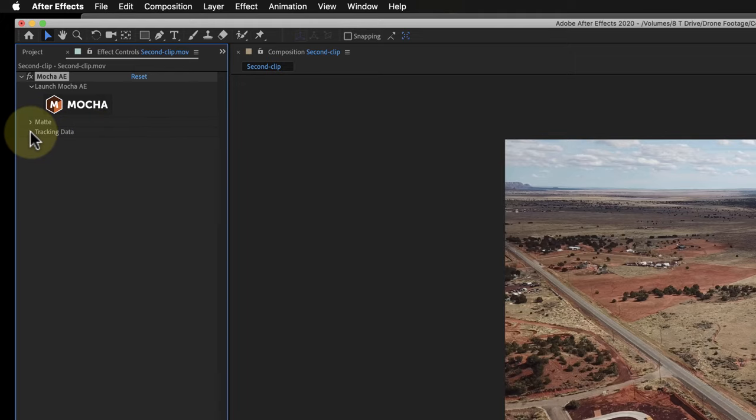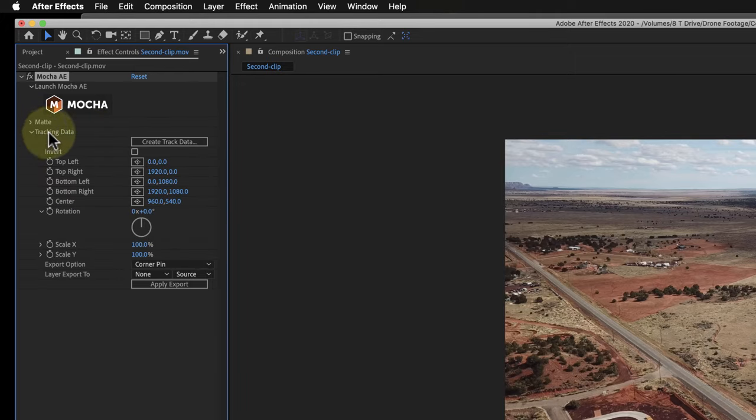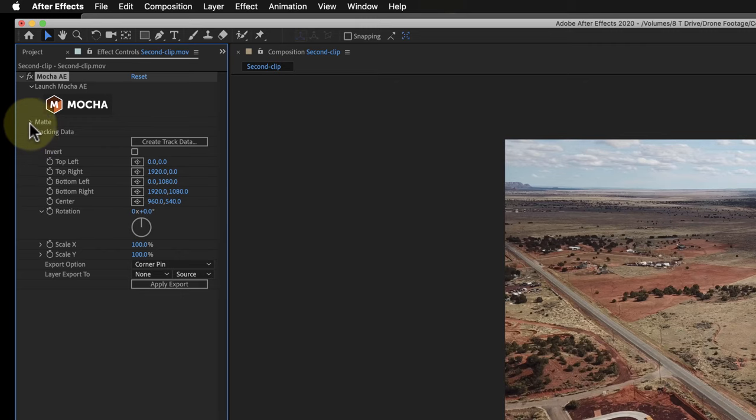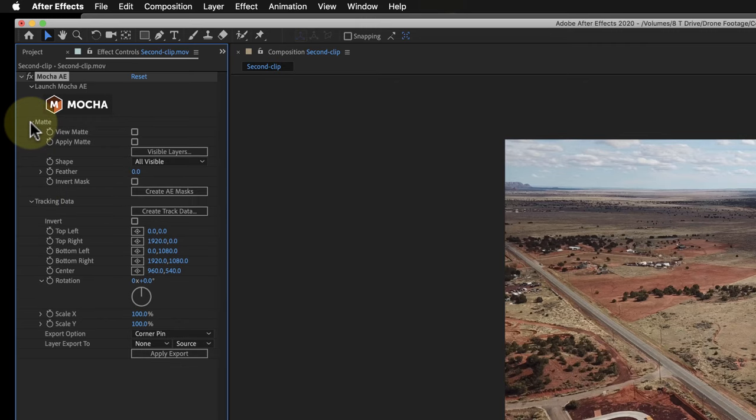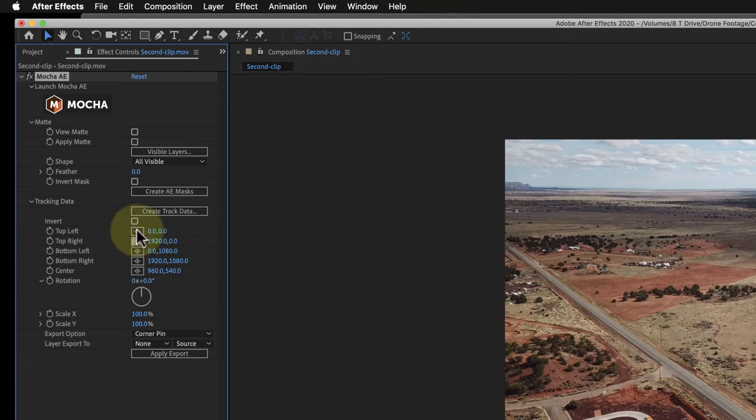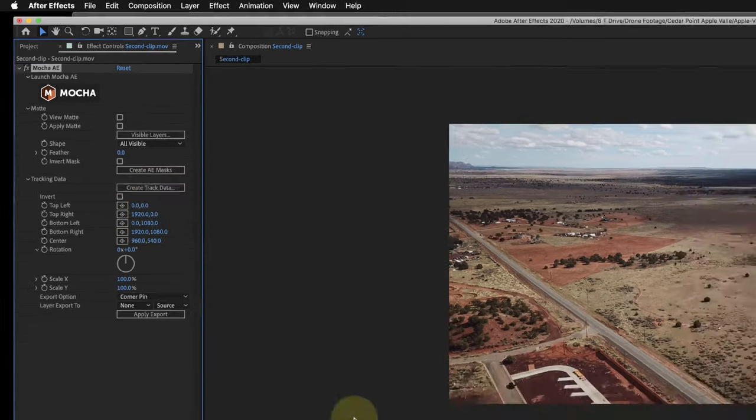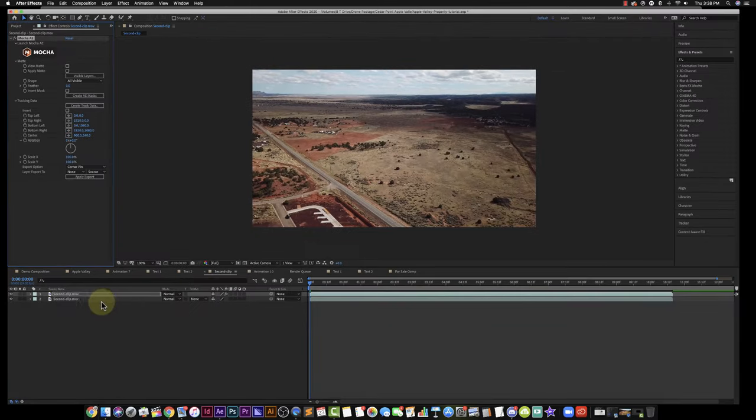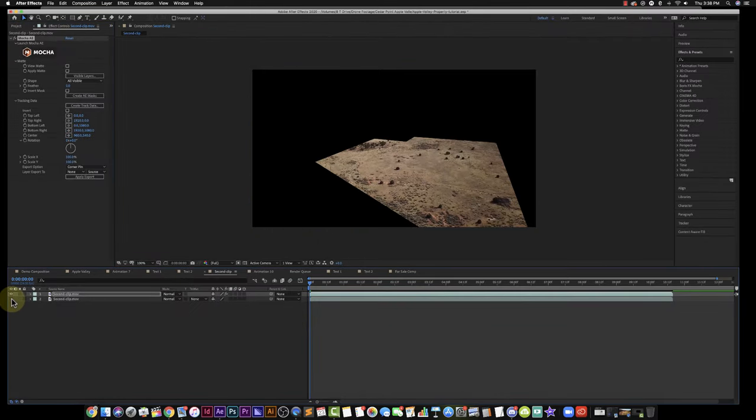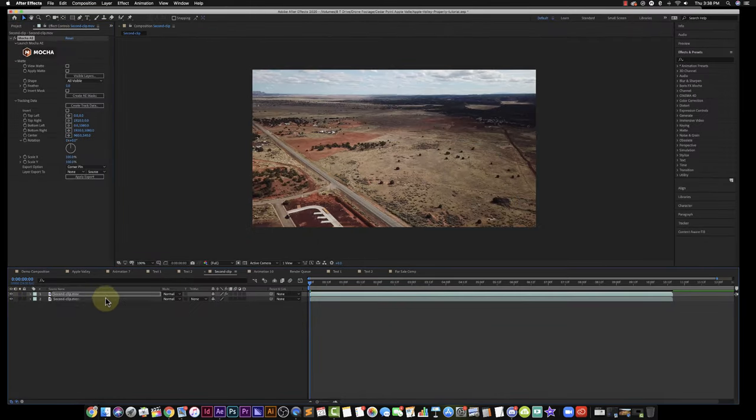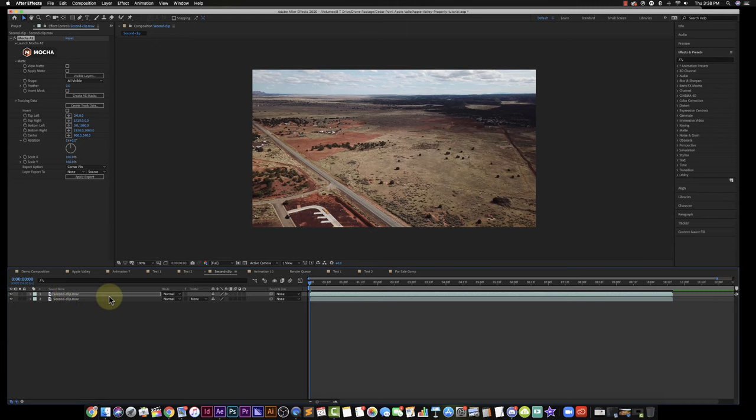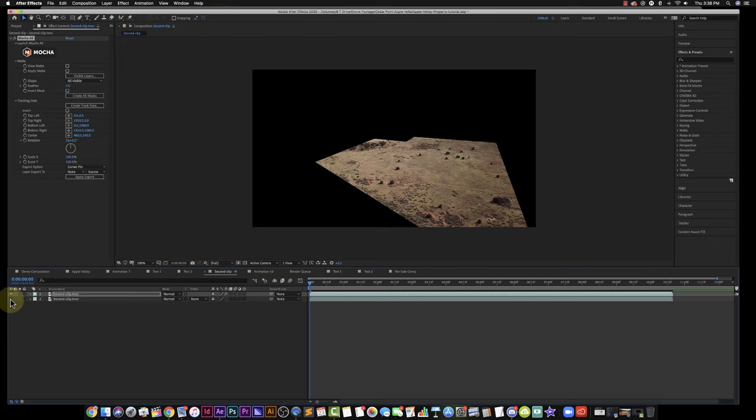So I'm going to go and twirl down Tracking Data and twirl down Matte, and what I'm going to do is I'm going to create an AE Mask. So I'm just going to click that button one time. And now what I'm going to do is, make sure you're on the layer that you want to create the mask. So I'm going to hide this right here and you can see my mask is now right there.